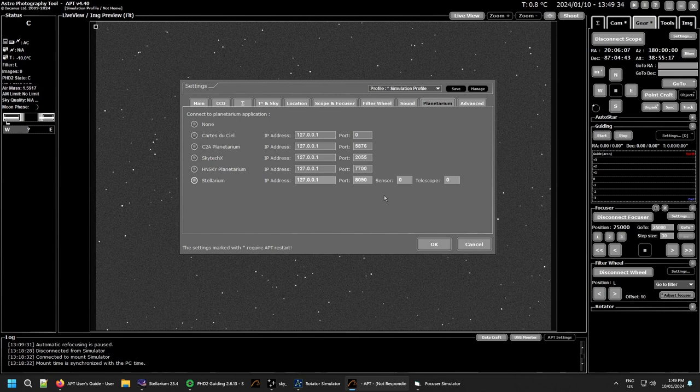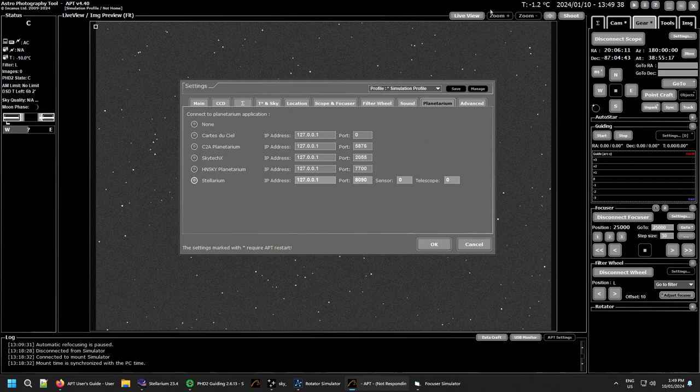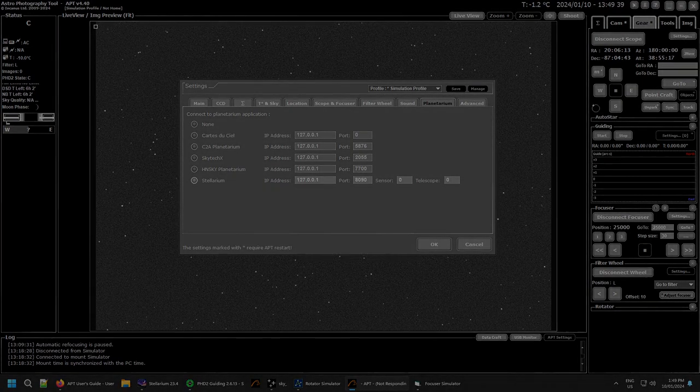But really that's all there is to it. That's the planetarium tab. Nice and quick. I wish you all clear skies and I will see you in a future video. Take care all.